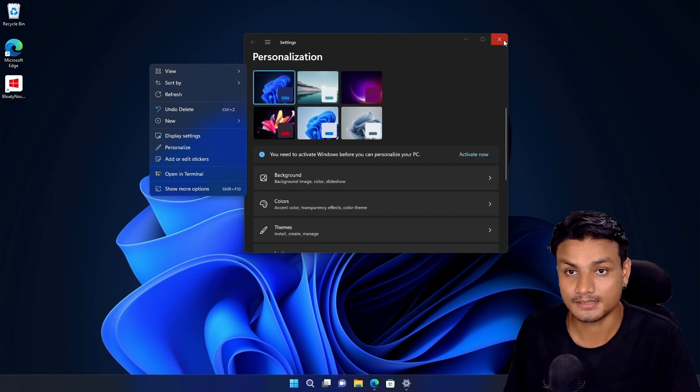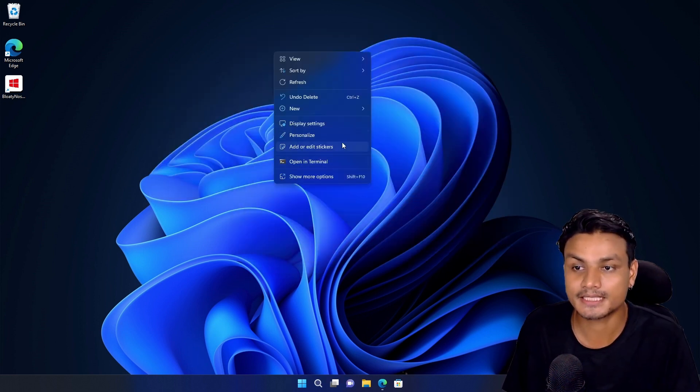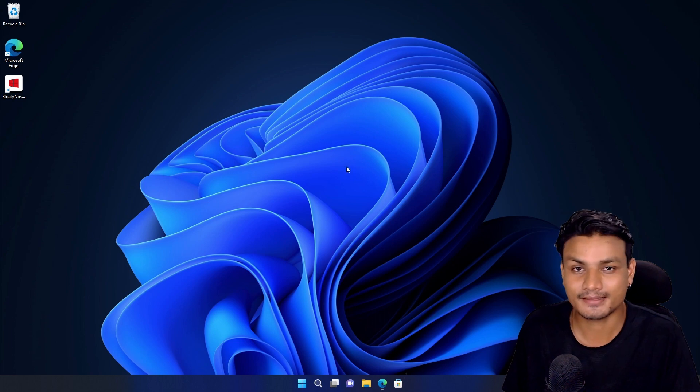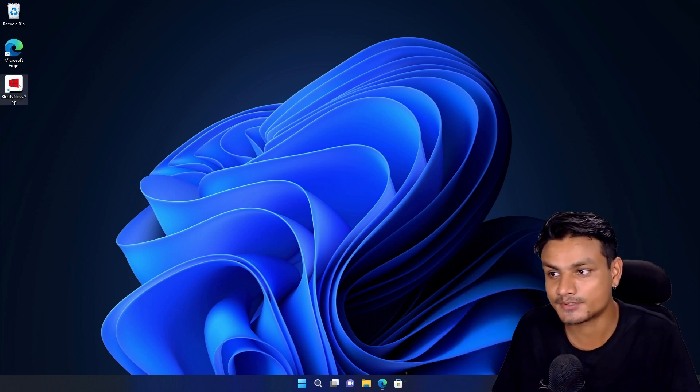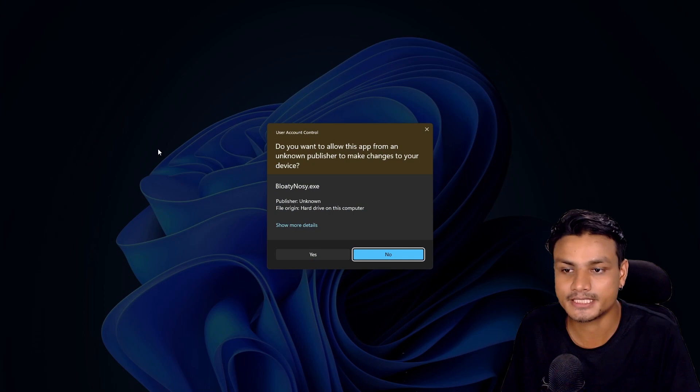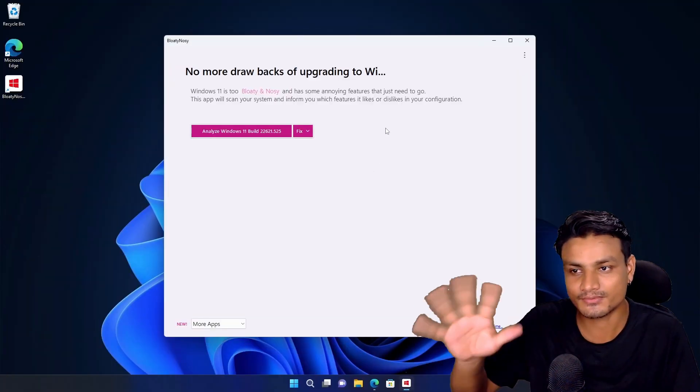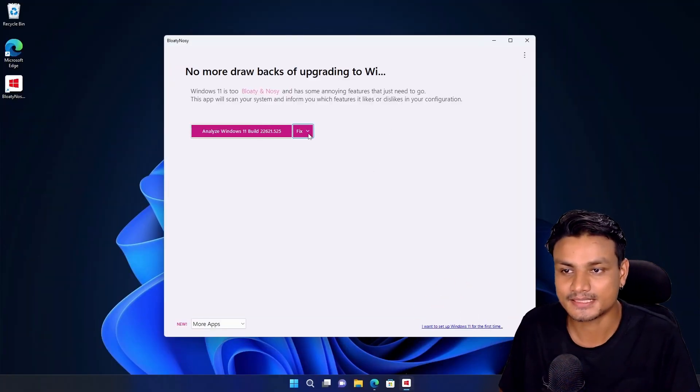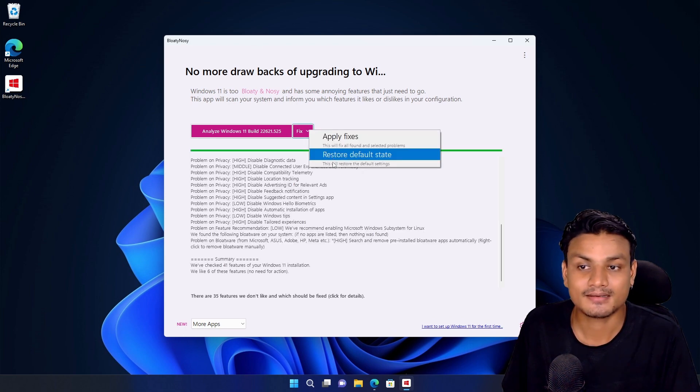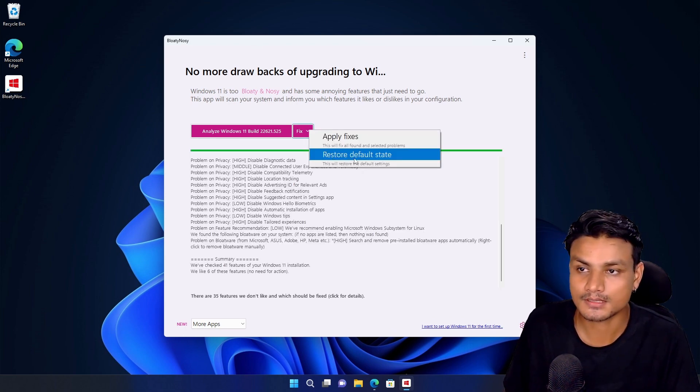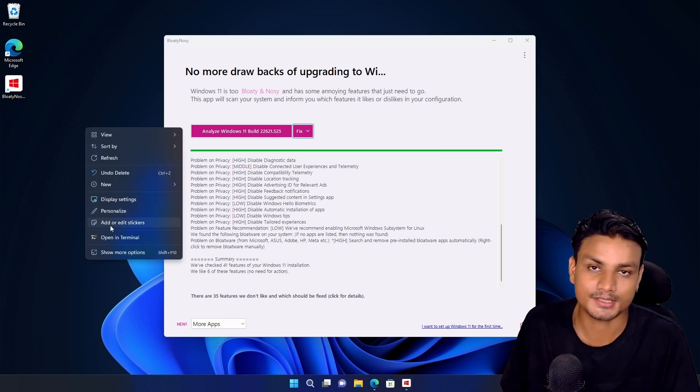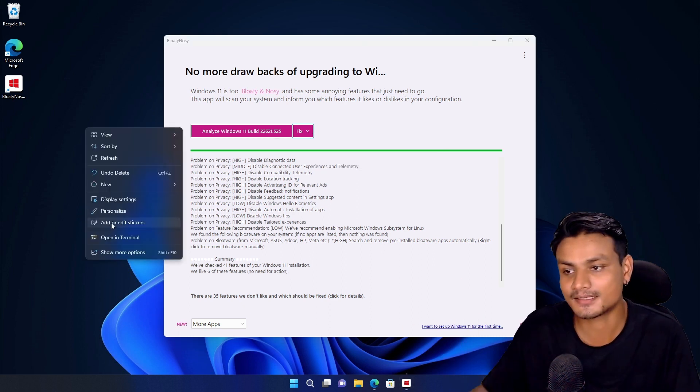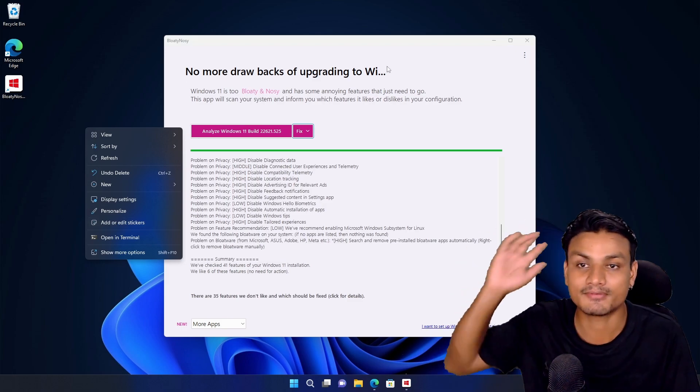Yeah, that's it. Now how to enable this stickers option? I actually got this option by accident because I used this software called Bloaty Nosy to de-bloat this Windows 11. Basically I de-bloated my Windows 11 and later I restored everything back to normal, and then I had this option. So this is how I got the stickers option in Windows 11.